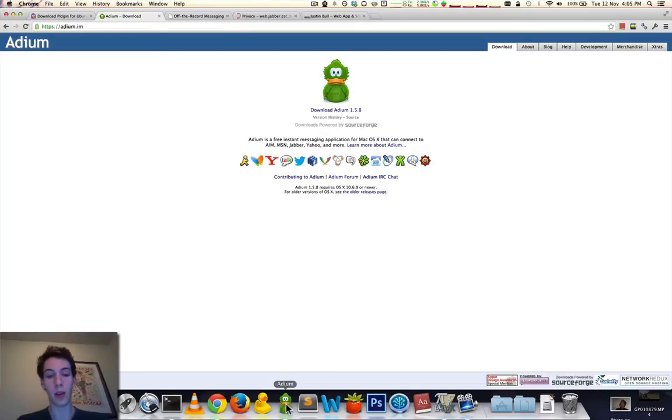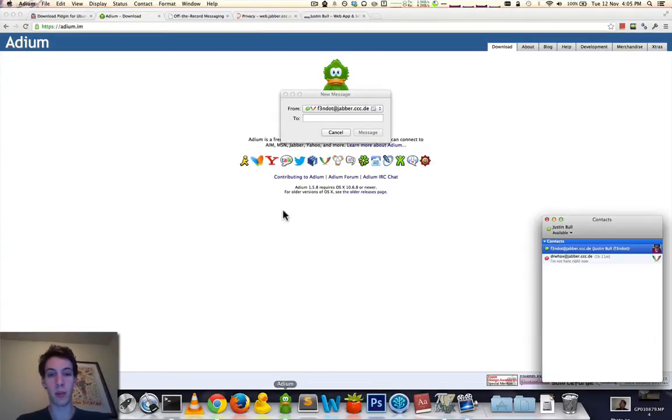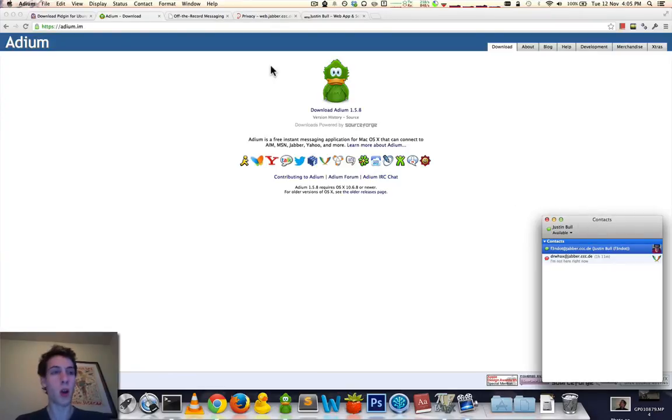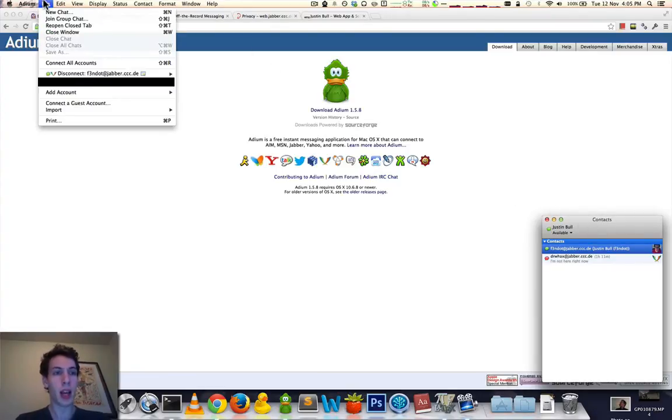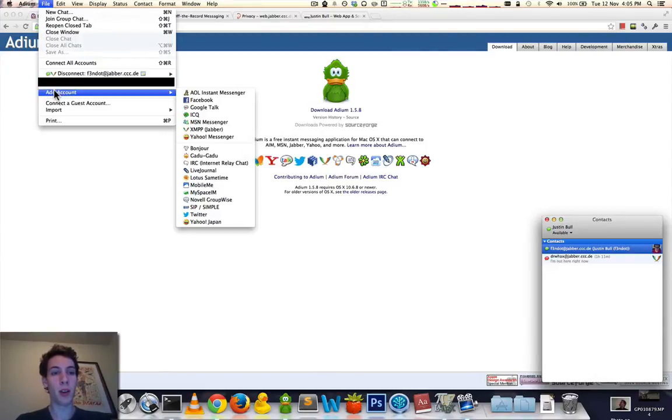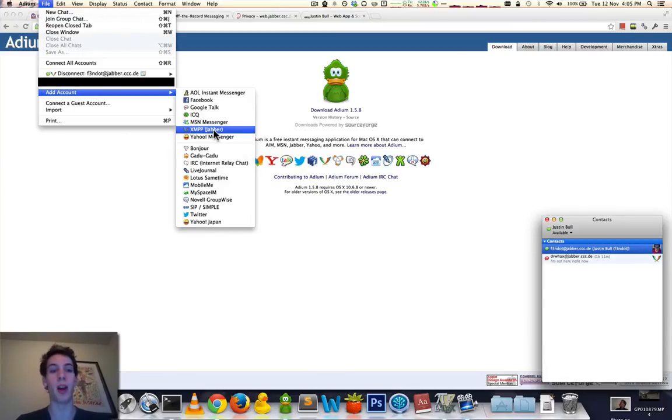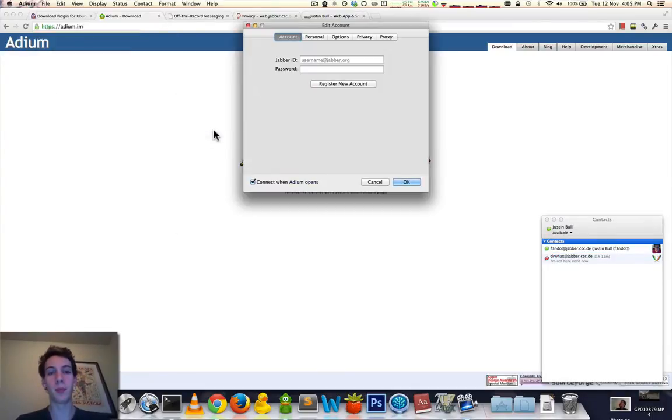When you download and install Adium, you will be presented with a very simple program, or a very simple window, or in fact, I believe a wizard. And it will ask you to create an account. What you'll want to do is you'll want to create an account for XMPP. I realize I've been saying XMMP. It's XMPP the whole time.